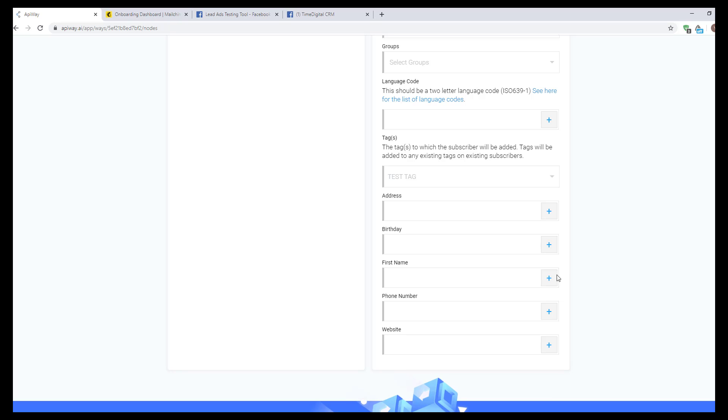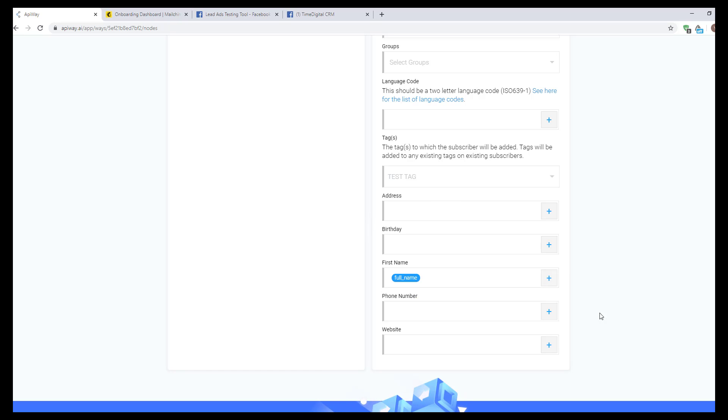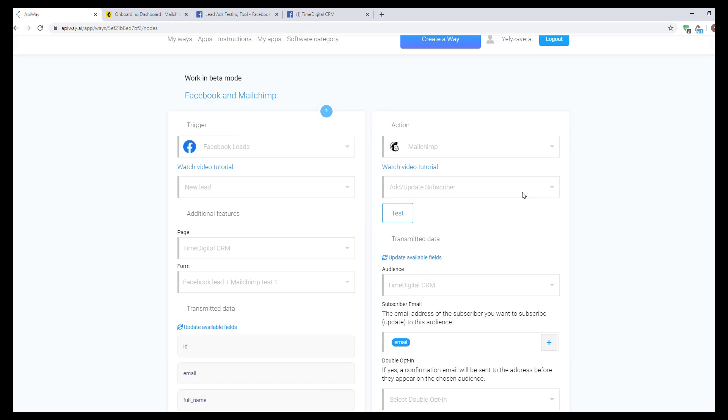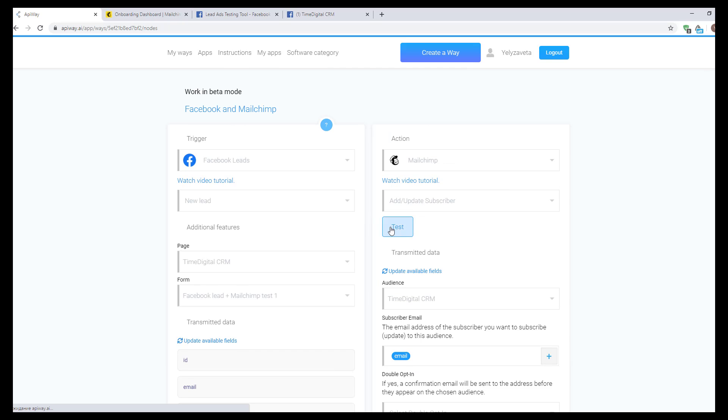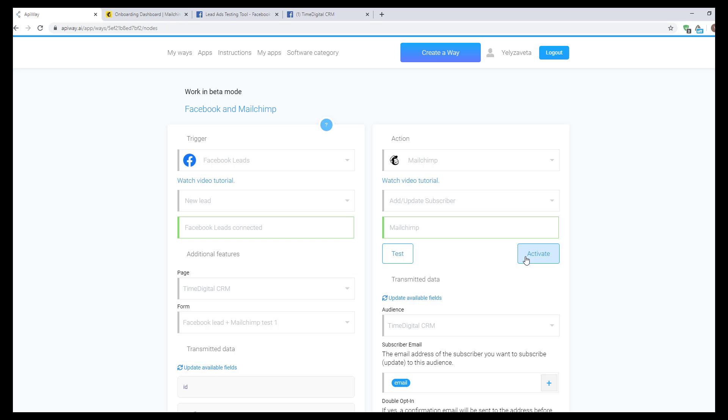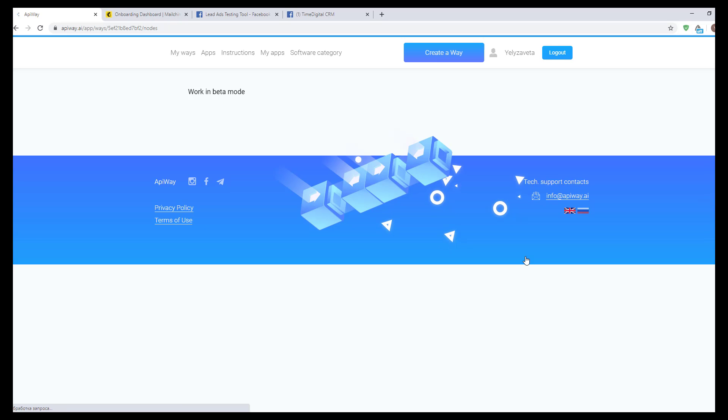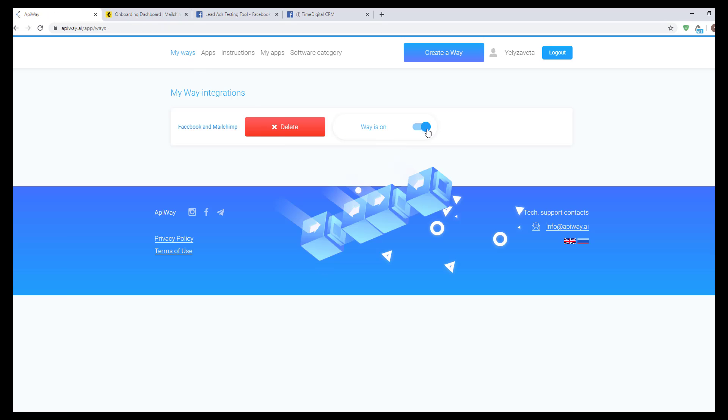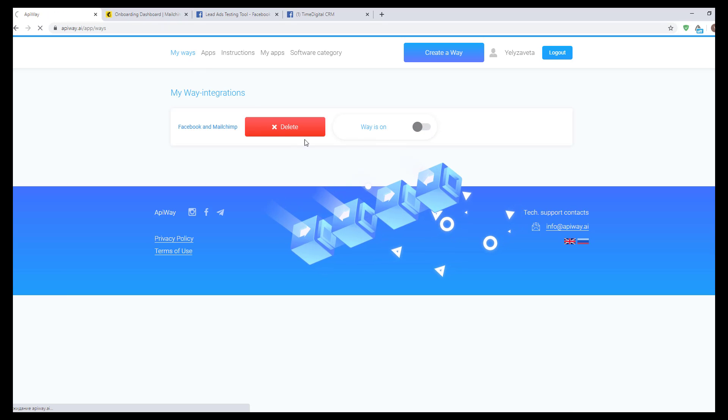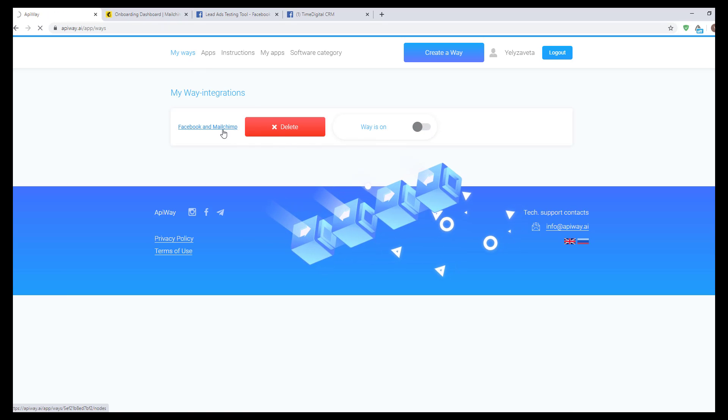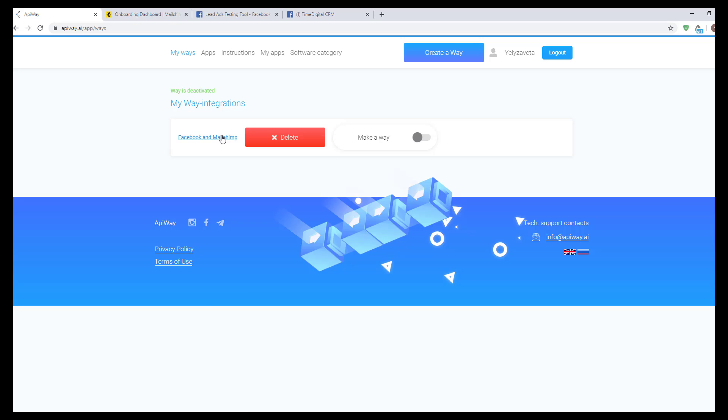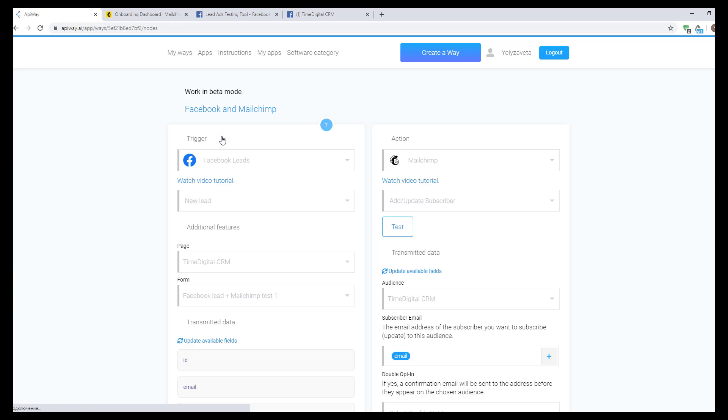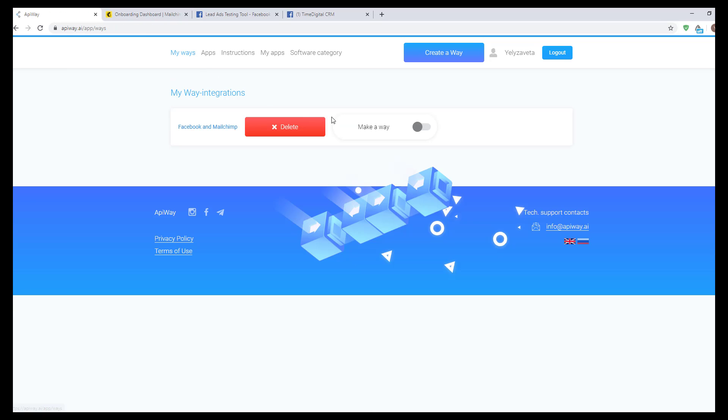Now let's fill in some of the fields below, for example, name and phone number. Then scroll the page up and click Test and Activate. If you want to edit this way, you can find it in the tab My Ways, deactivate it and change everything you need. But don't forget to activate it again.